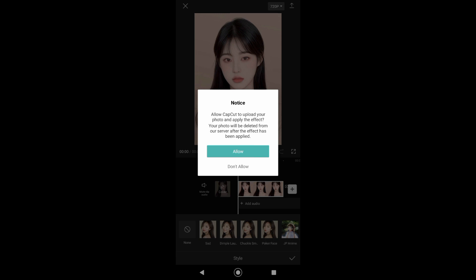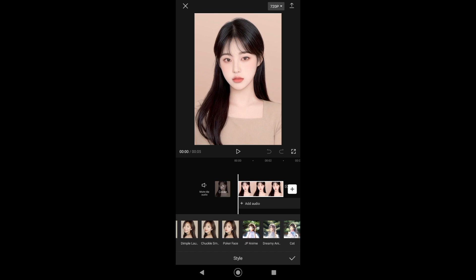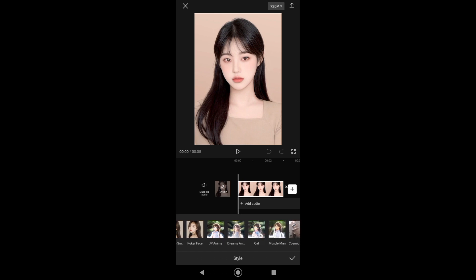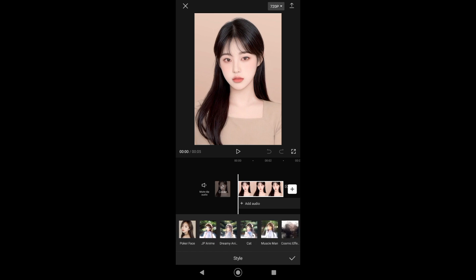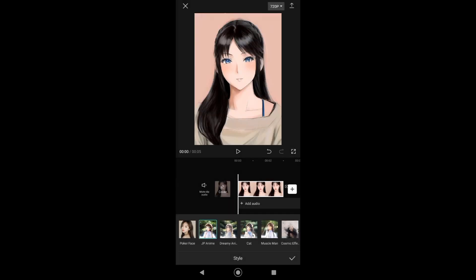Now just tap on Allow. And then from here, just swipe, and then you can see these four options. These four options are the AI anime effect — you can choose from these four options.